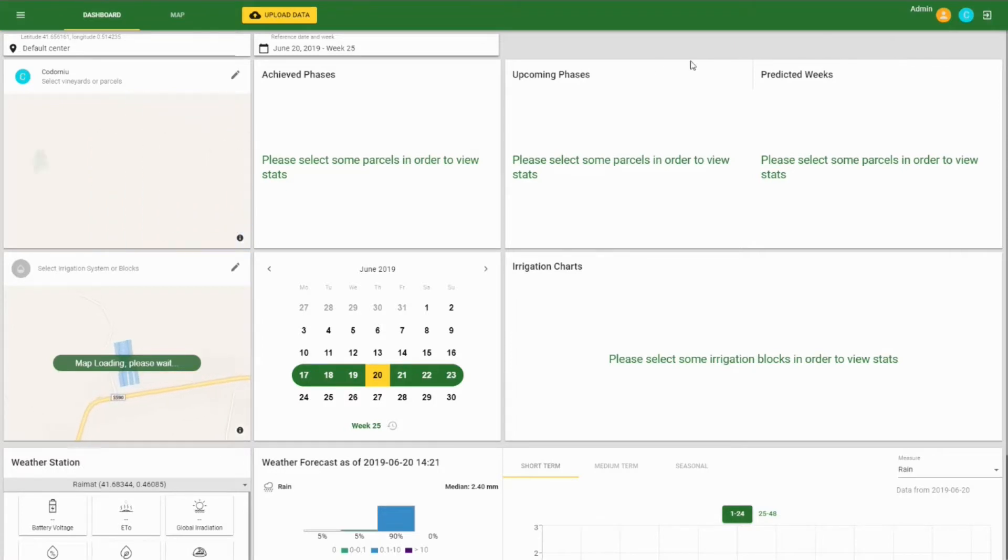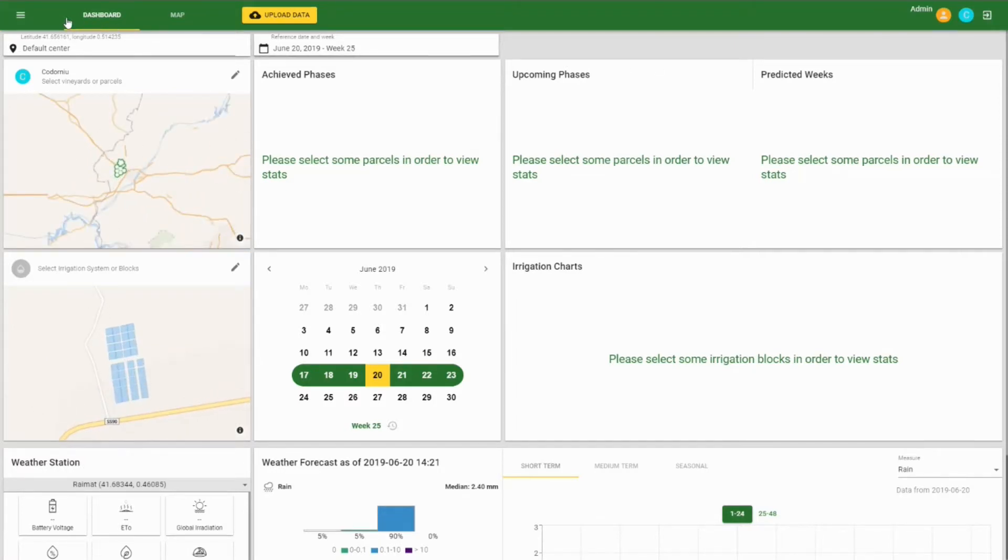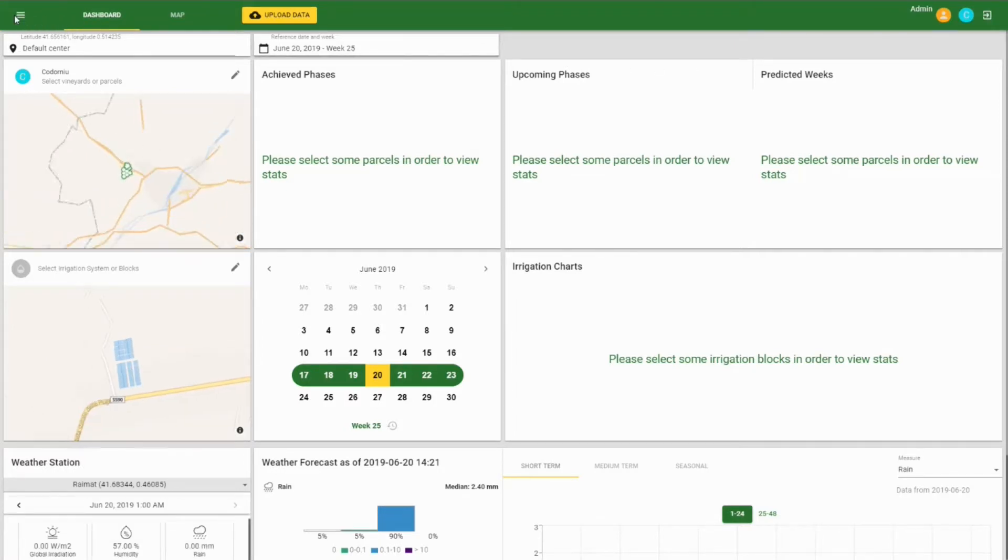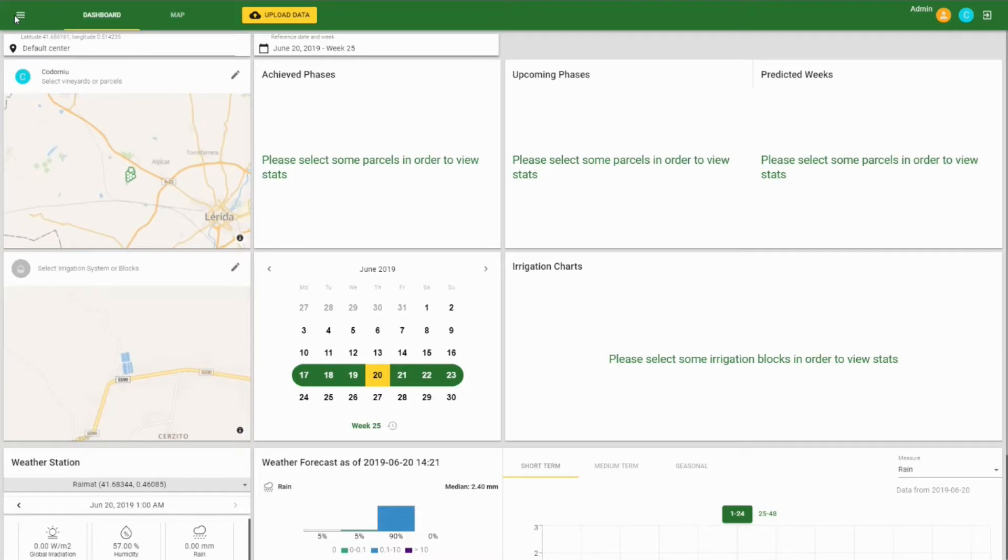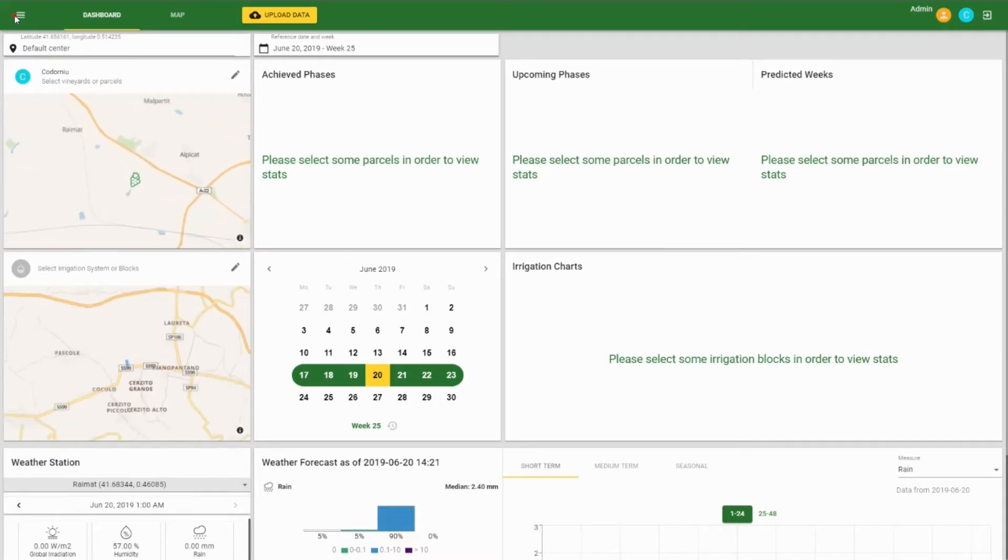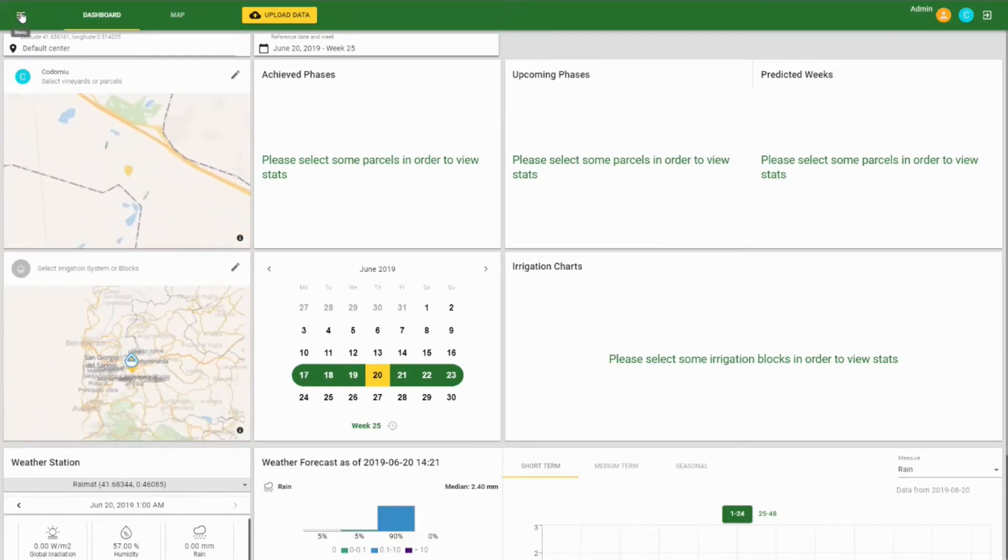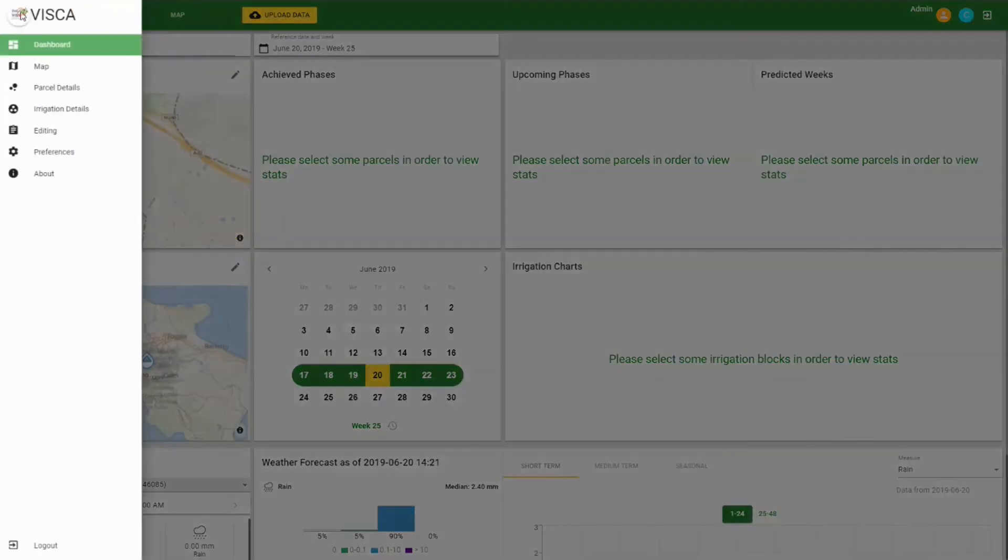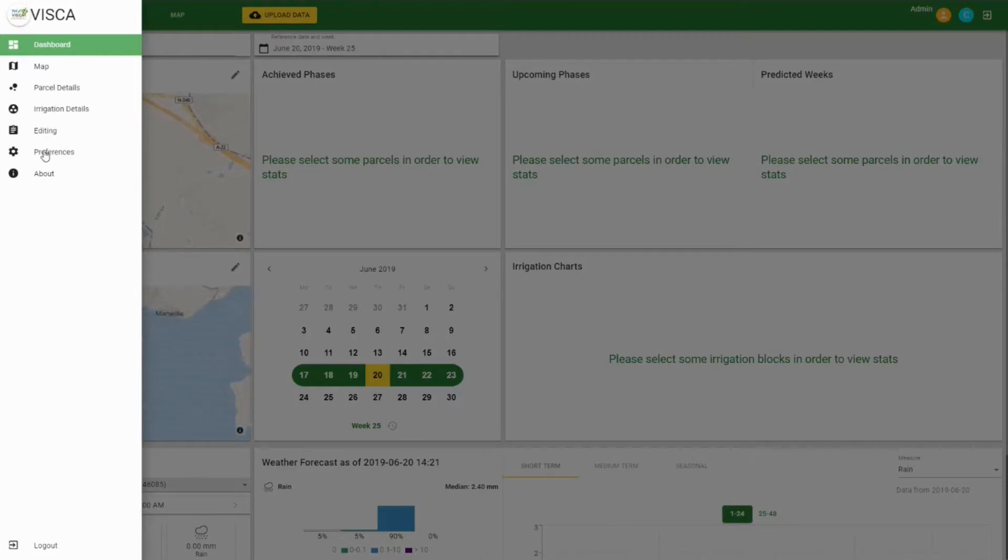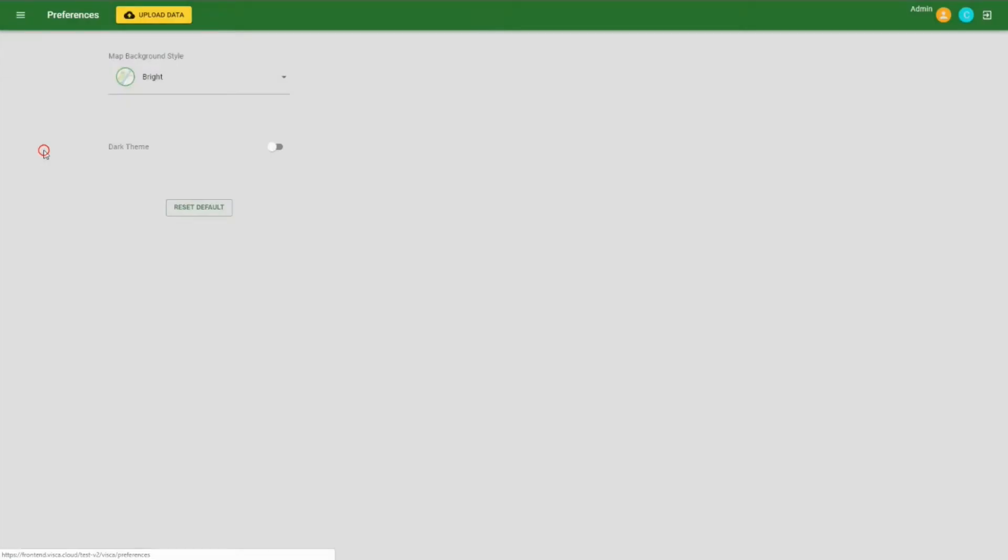By clicking on the menu button on the leftmost of the app bar, you will keep the drawer open. Here, you can reach all the DSS sections directly, such as the preferences.